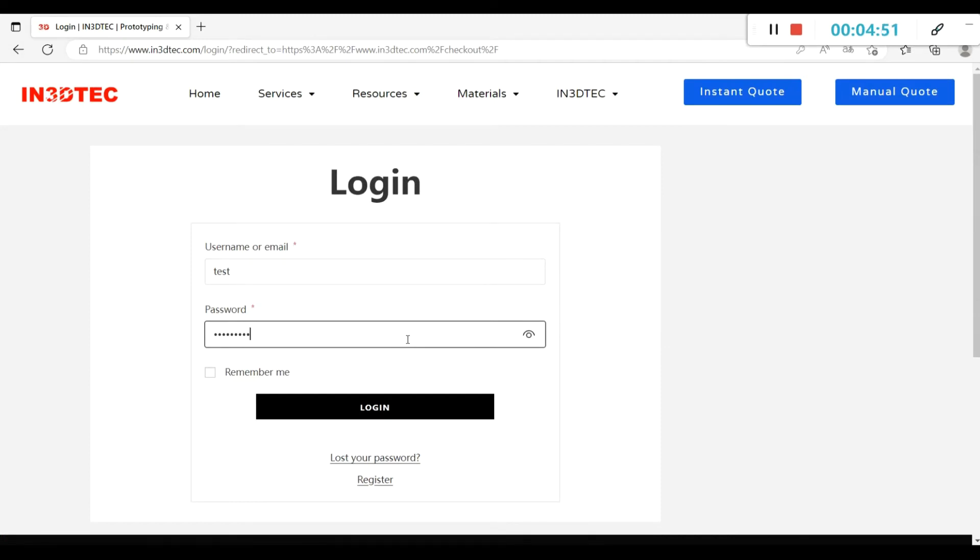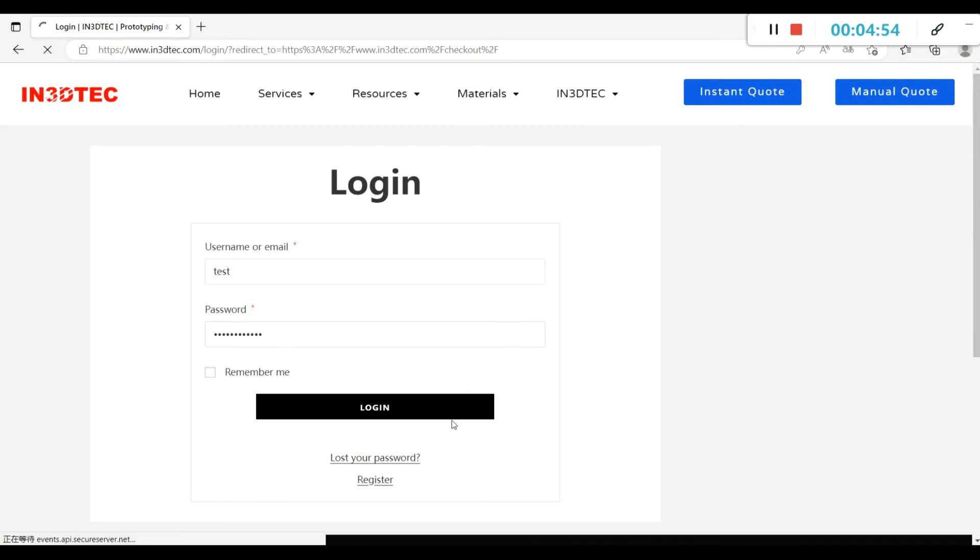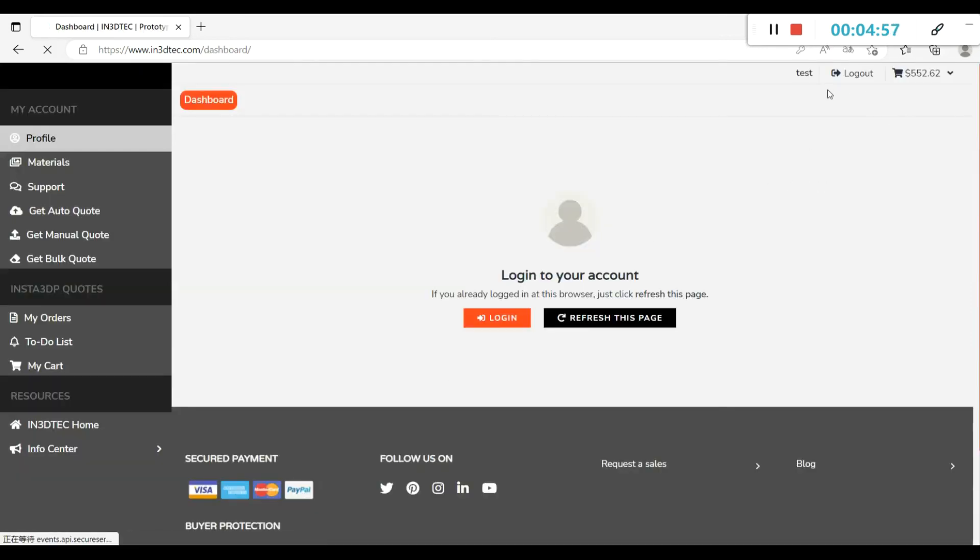As we already have an account, so we just log in. After logging in, the user name will be in the upper right corner of the interface.